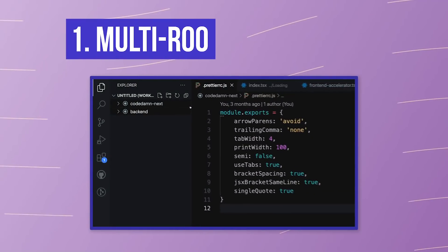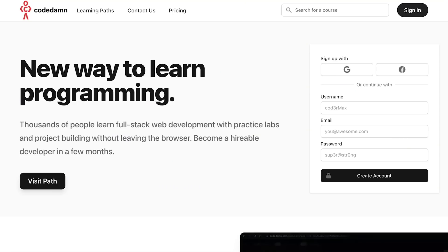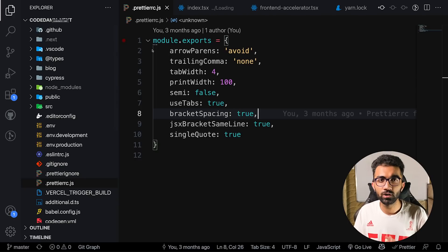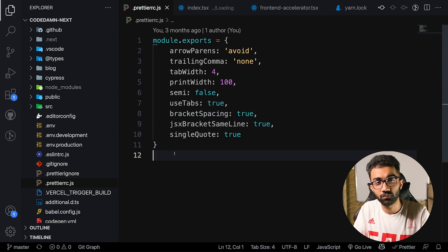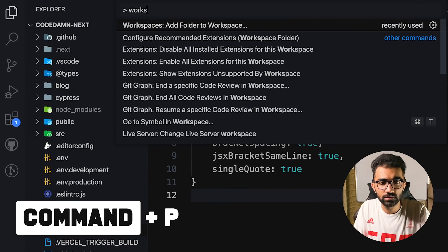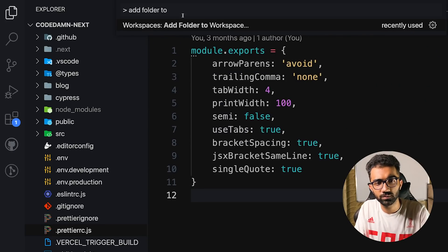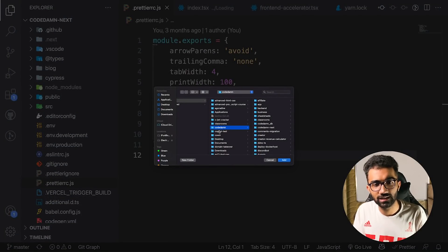Tip number one is multi-root workspaces. I'll give you a real-world example: Code Dam has a front-end in Next.js and a back-end in GraphQL. When working with the front-end and it requires API work, I need the back-end as well. To manage this, open the command palette and write 'add folder to workspace'.